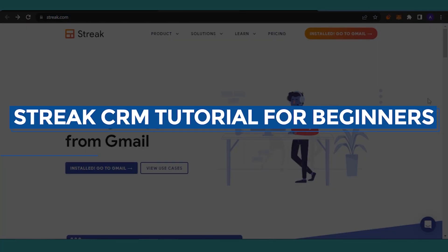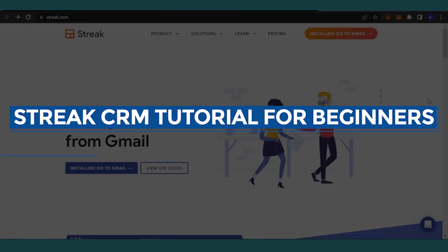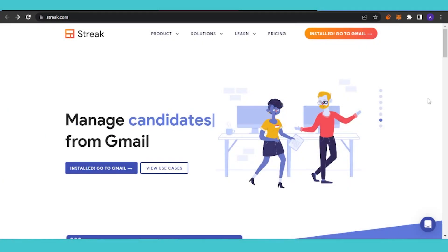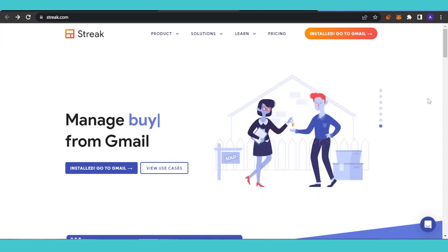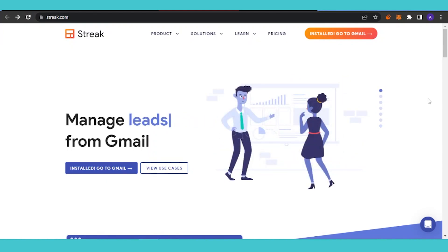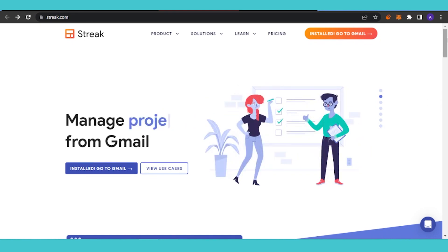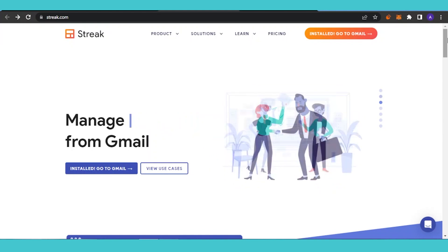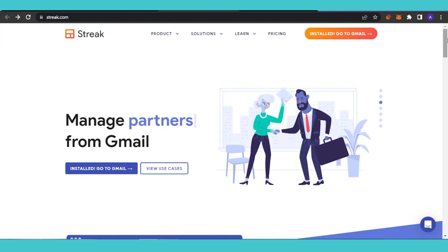Streak CRM tutorial for beginners. Hello guys, welcome back. In today's video I'm going to show you a tutorial of how you can use Streak for customer relationship management, what this platform is, and how you can use it for your CRM needs. Let's get into the video.